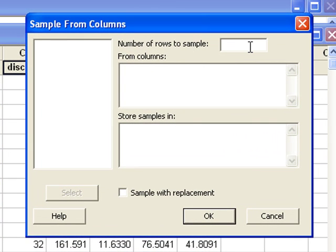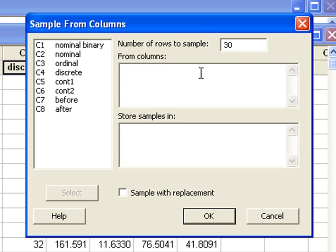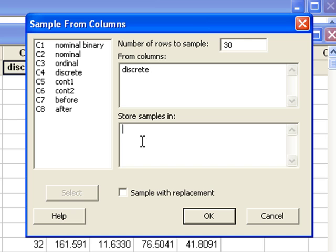Number of rows to sample is the sample size that we are desiring. That's 30. From columns we'll be using discrete as our population. And we can store them in C10.